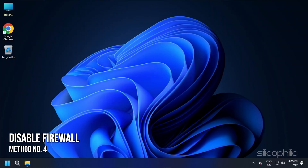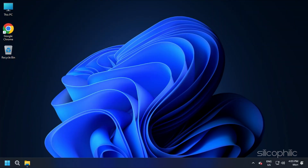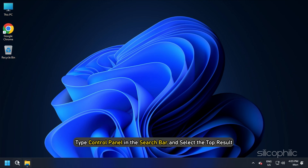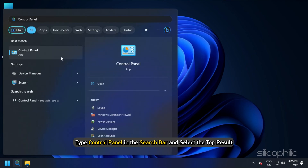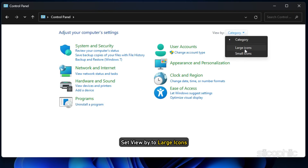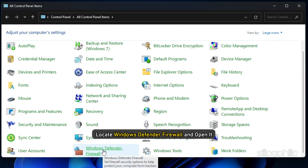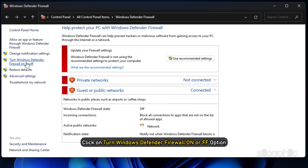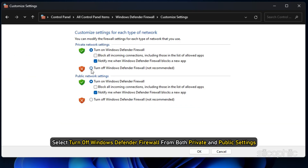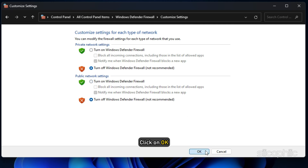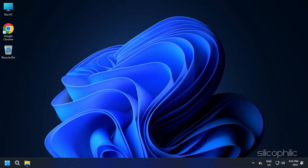Method 4. Windows Firewall can also block Roblox. Type Control Panel in the search bar and select the top result. Set View By to Large Icons. Locate Windows Defender Firewall and open it. Click on Turn Windows Defender Firewall on or off, and select Turn off Windows Defender Firewall from both private and public settings, then click OK. Now check if the error persists. If you are using third-party antivirus or firewalls, make sure to also disable them.